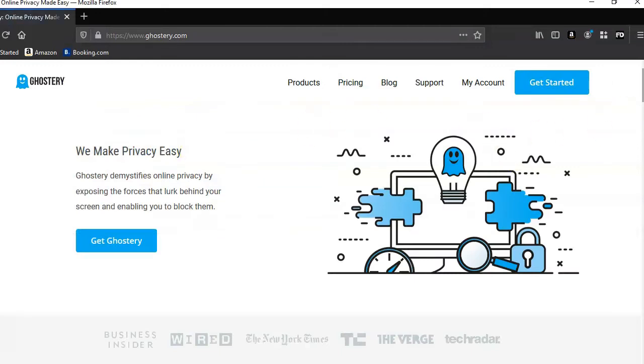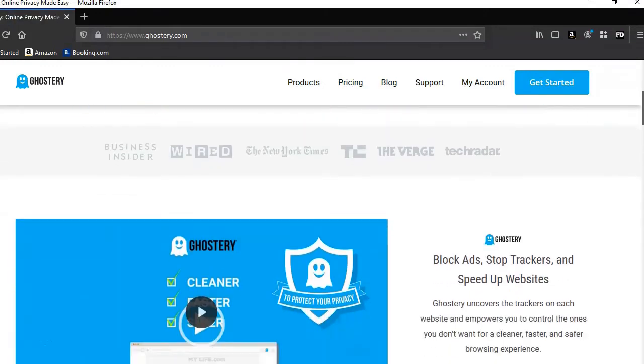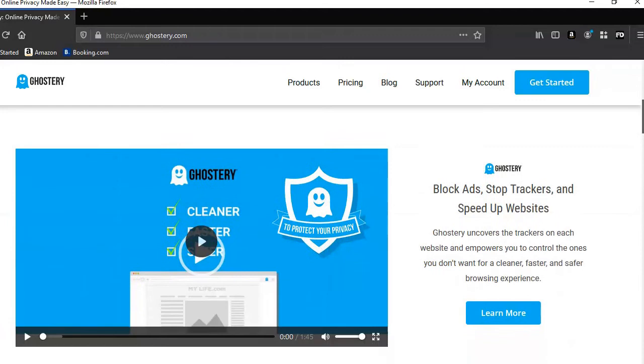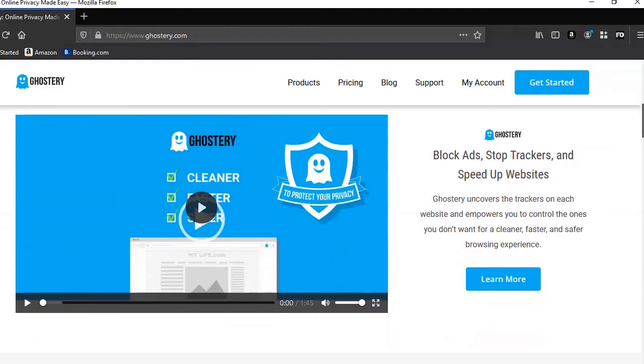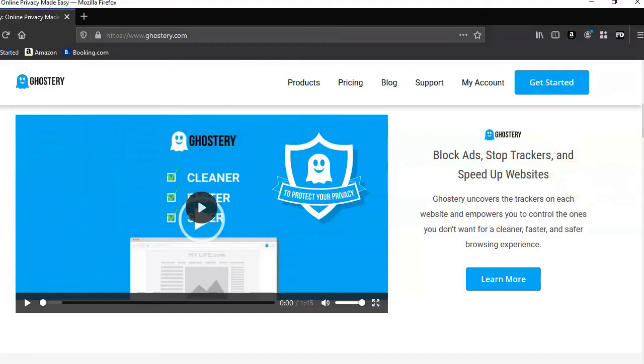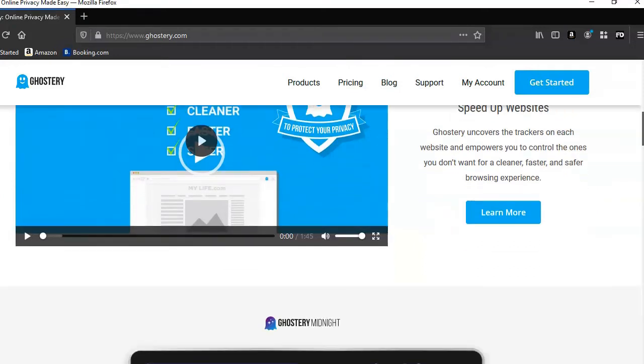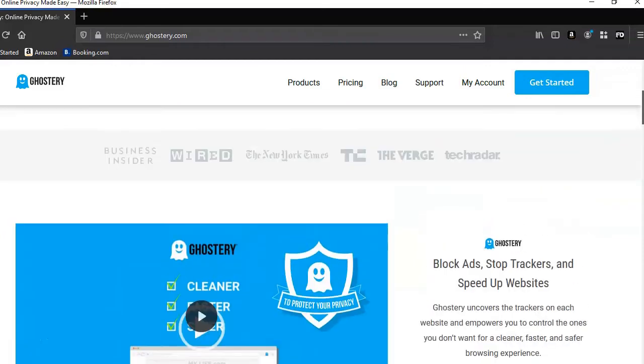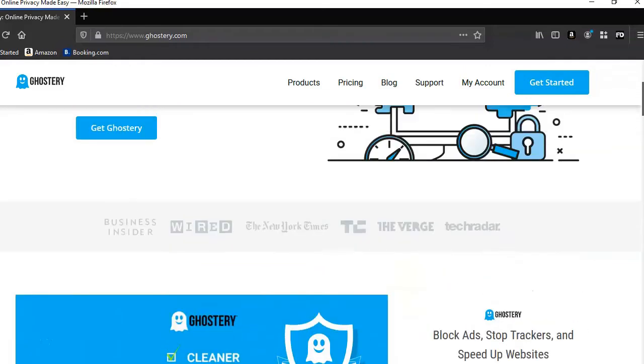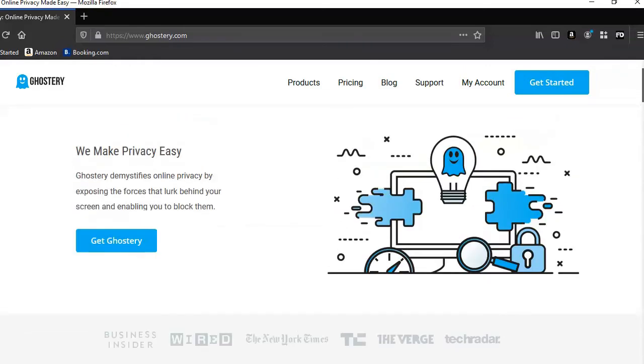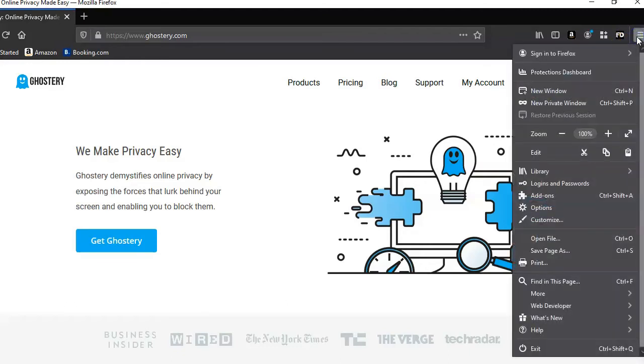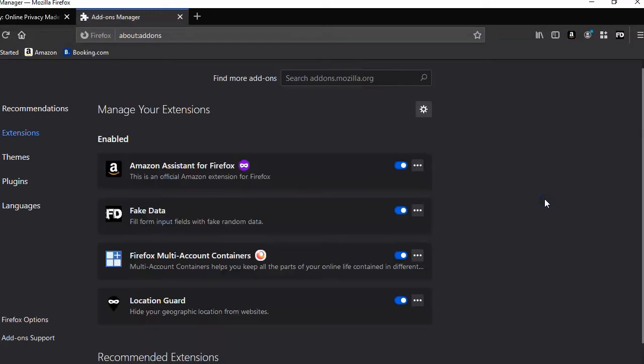If we scroll down and have a look here: blocks ads, stops trackers, and speeds up websites. So essentially it does the same as UltraBlock does, but it's available for more browsers, not just Chrome. So we're going to go and add that to our navigation.